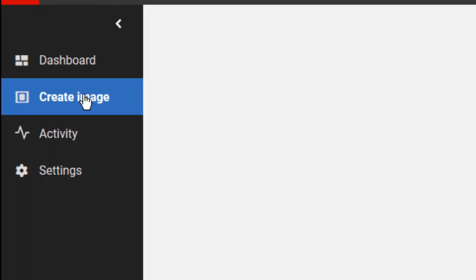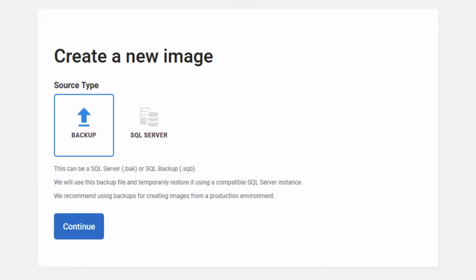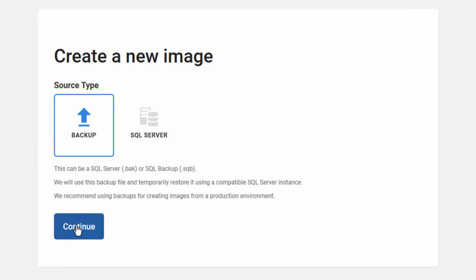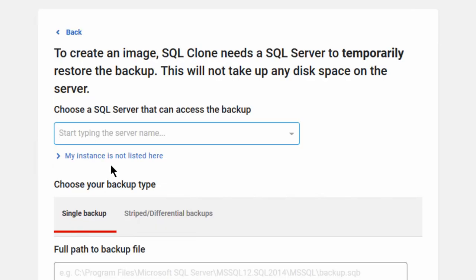So, create image. Now the images can come from a backup or a server. I prefer, in a production environment if possible, to use a backup. So that's what we're going to do today. If you're in a non-production environment, could you connect up to SQL Server directly and create images? Absolutely. But we're going to go to a backup just because it's from a production environment. It's just a safer way to get things done.